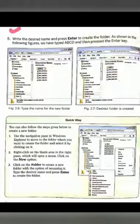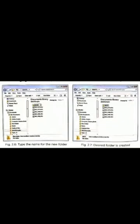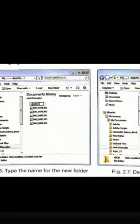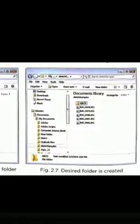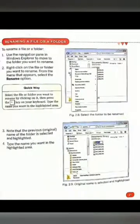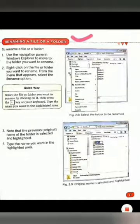Students, as we can see in this picture, I have typed the name A, B, C, D and then pressed Enter. Then my folder is created with that new name.